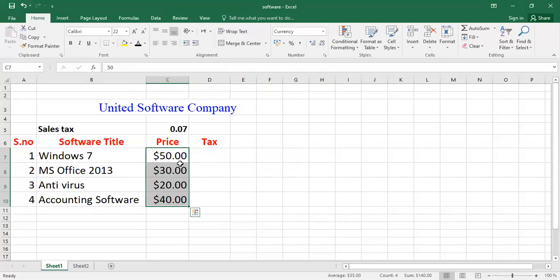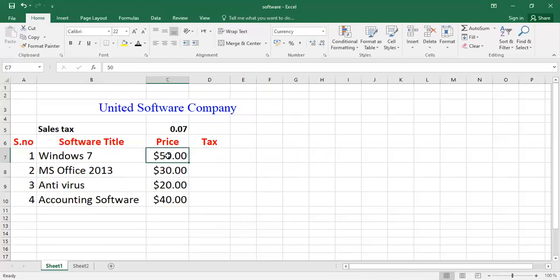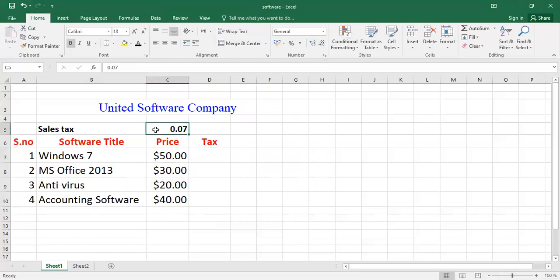Now you want to calculate the tax value. For example, column number C7, we have a value of C7 column that is 50 dollar price of Windows 7. So I want to calculate the tax on 50 dollars. For example, the value of tax is 0.07 percent. So how could we calculate the value of tax from 50 dollars?